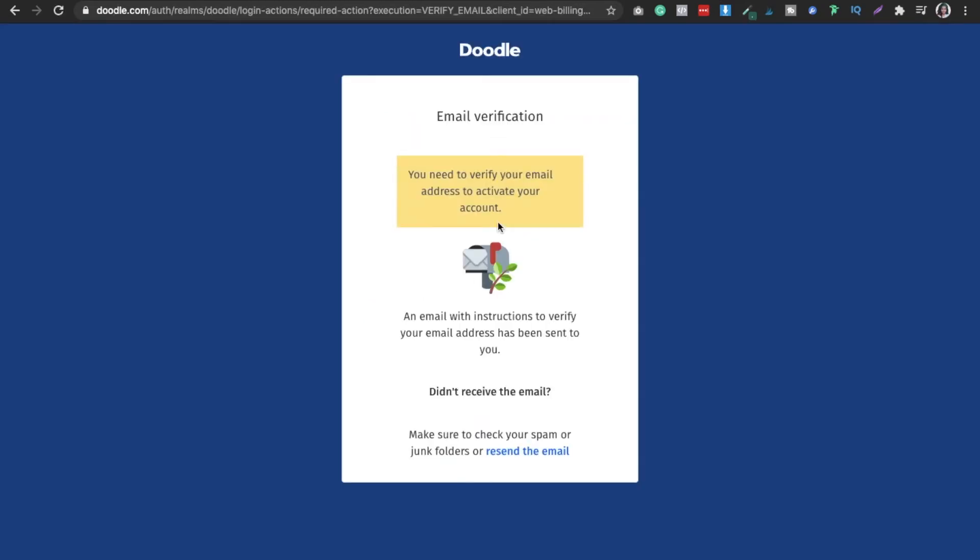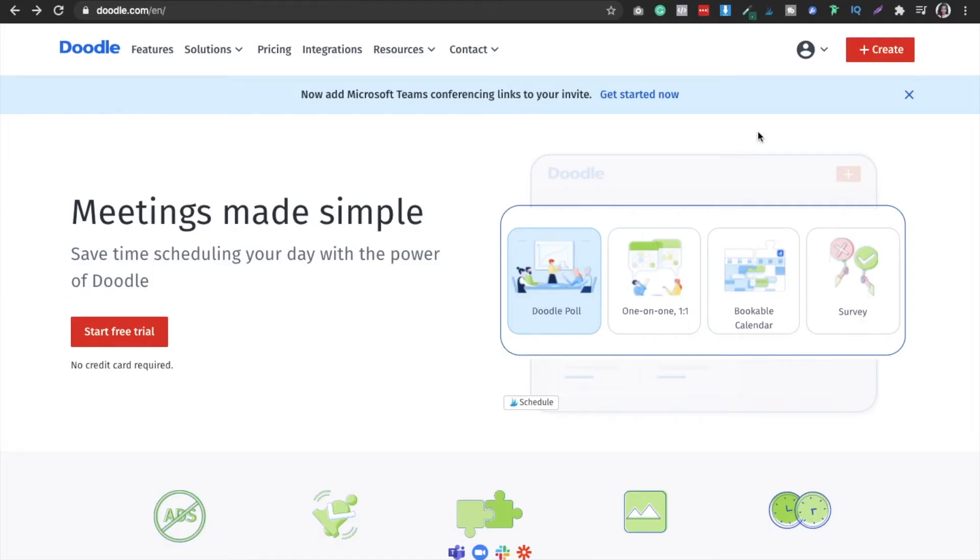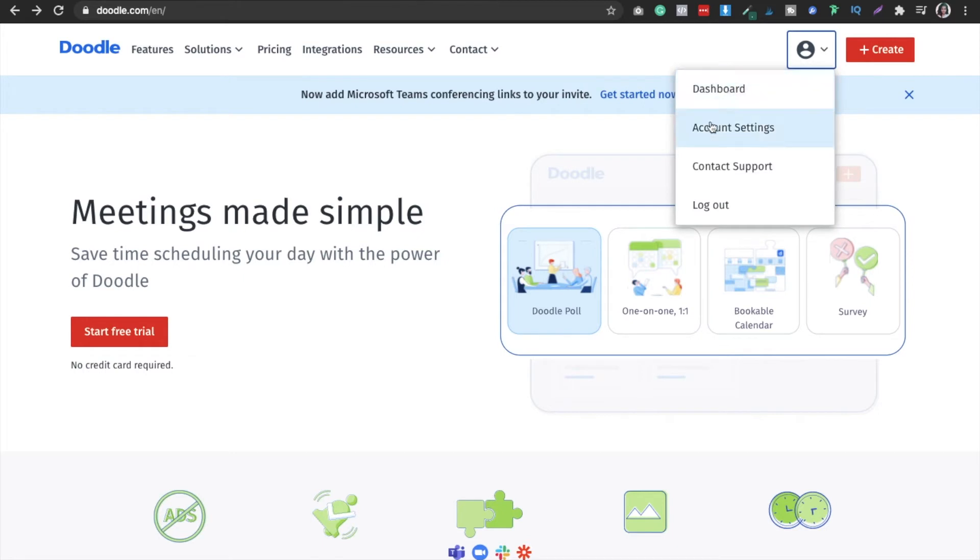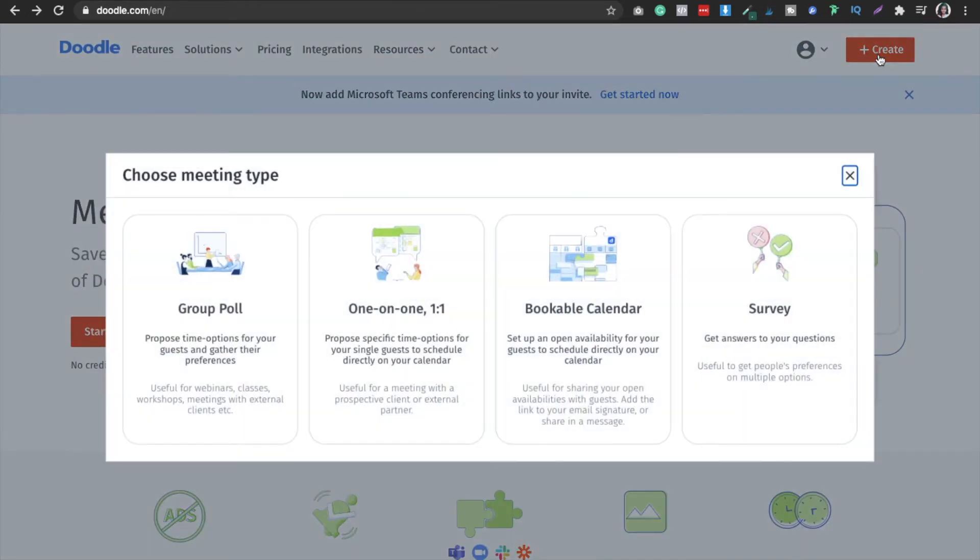I'm just going to verify the email. You can see this is my dashboard - account settings, contact, logout, and this is the free version. If you're not going to go to the premium version, that's fine, it will be free. You can just hit create, and then you select what you want.